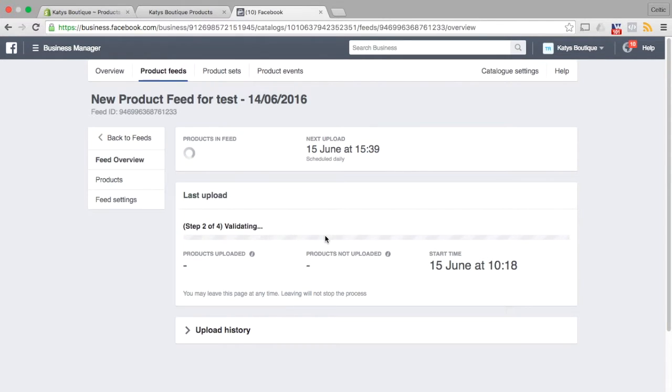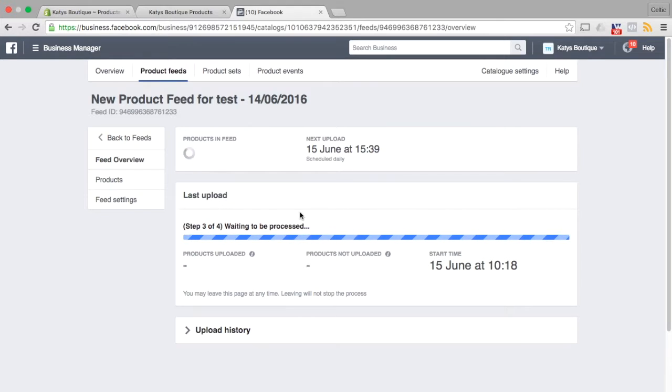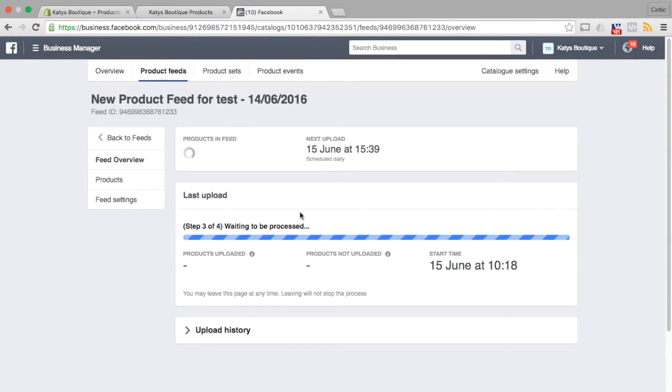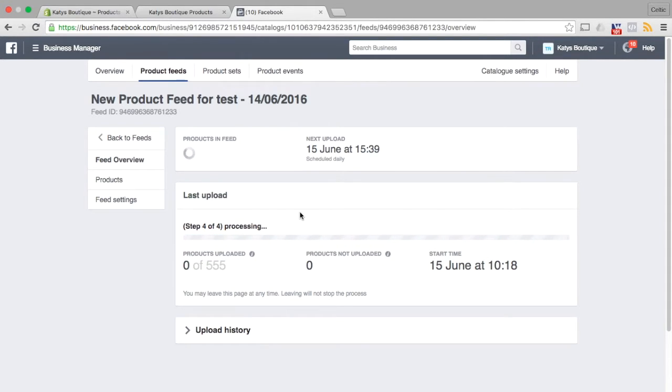So I'm just going to give this a bit of a kick just for the purposes of the demo. Now I'm just having to talk and fill while we're waiting for Facebook to validate the feed. And what we're going to do in a second is we're going to try and create a subset, a product set of this feed that only contains the product that we've just tagged.